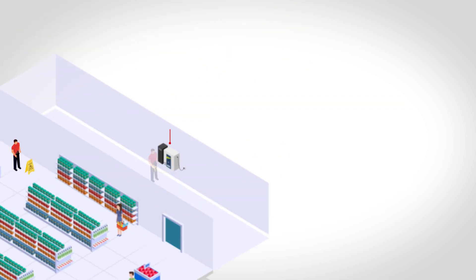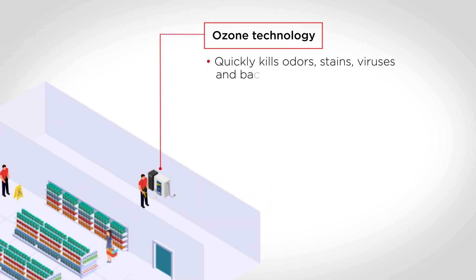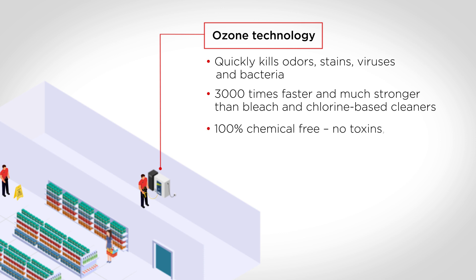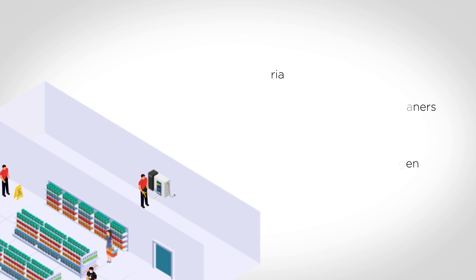Ozone technology allows us to provide our clients with chemical-free cleaning services, reducing carbon emissions, which means you will have a more sustainable and environmentally friendly facility.